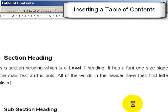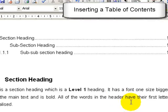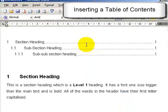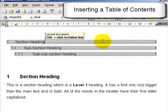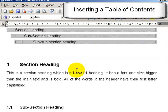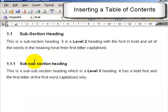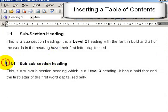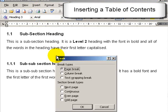So now we see here this auto text has been entered that gives us the page numbers for these different headings. Let's just change something here. If I put in a page break, then move this onto the next page.